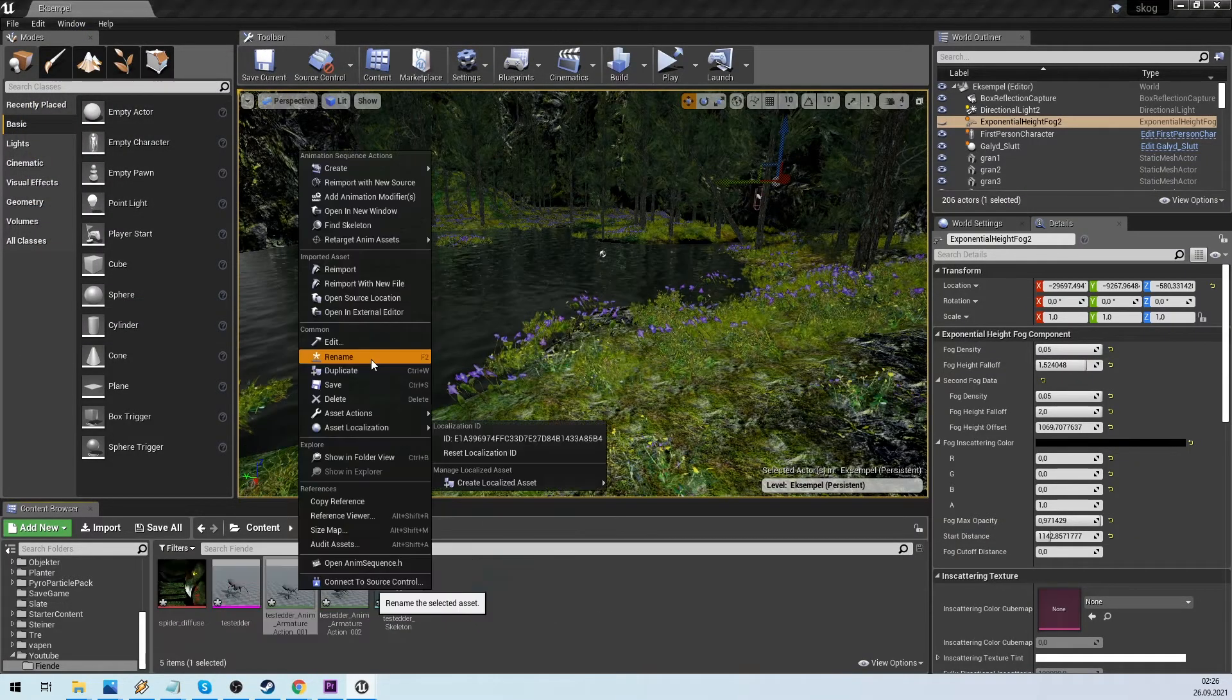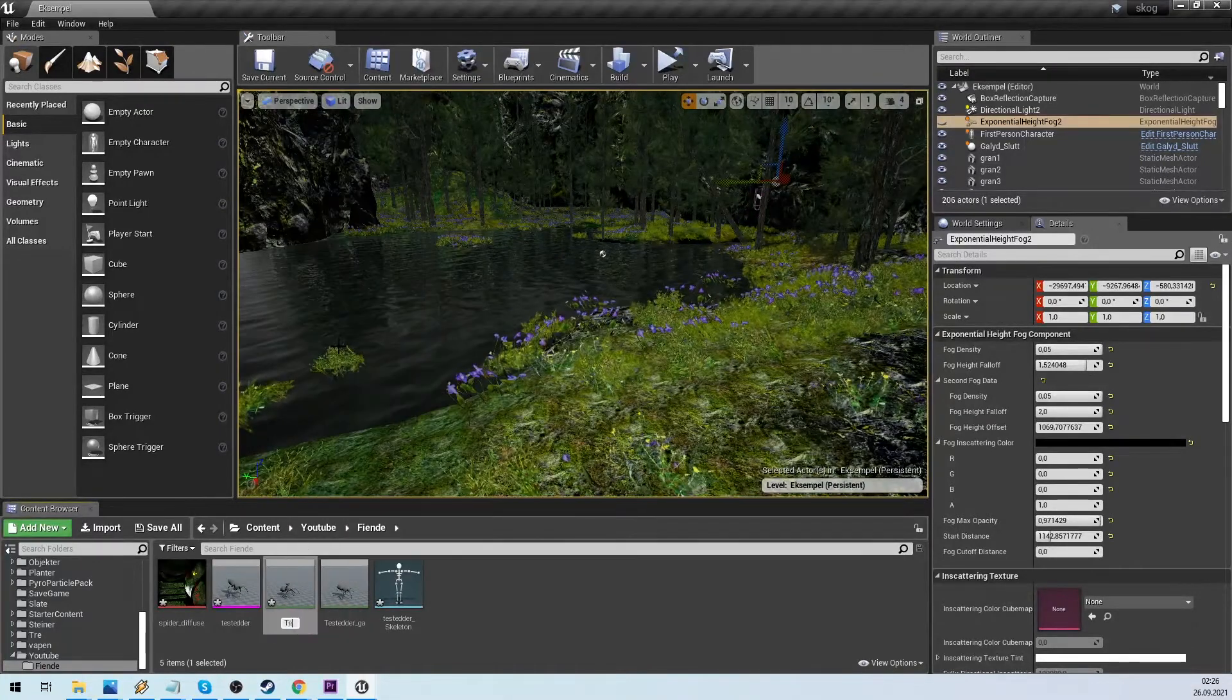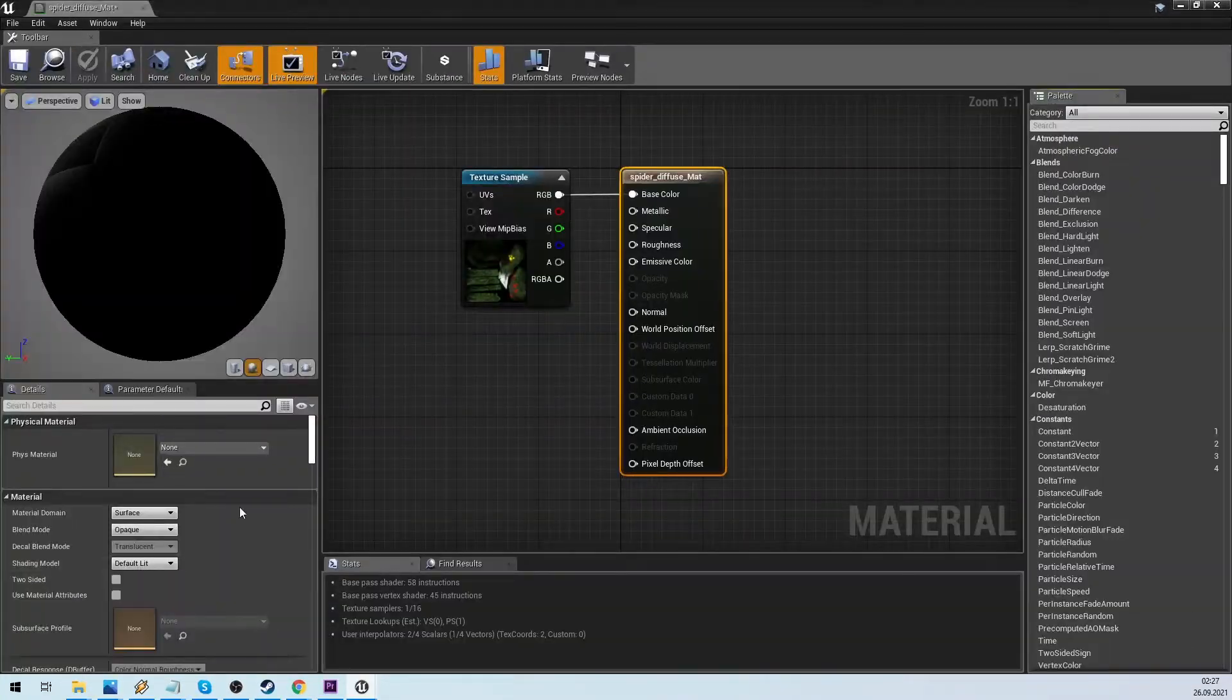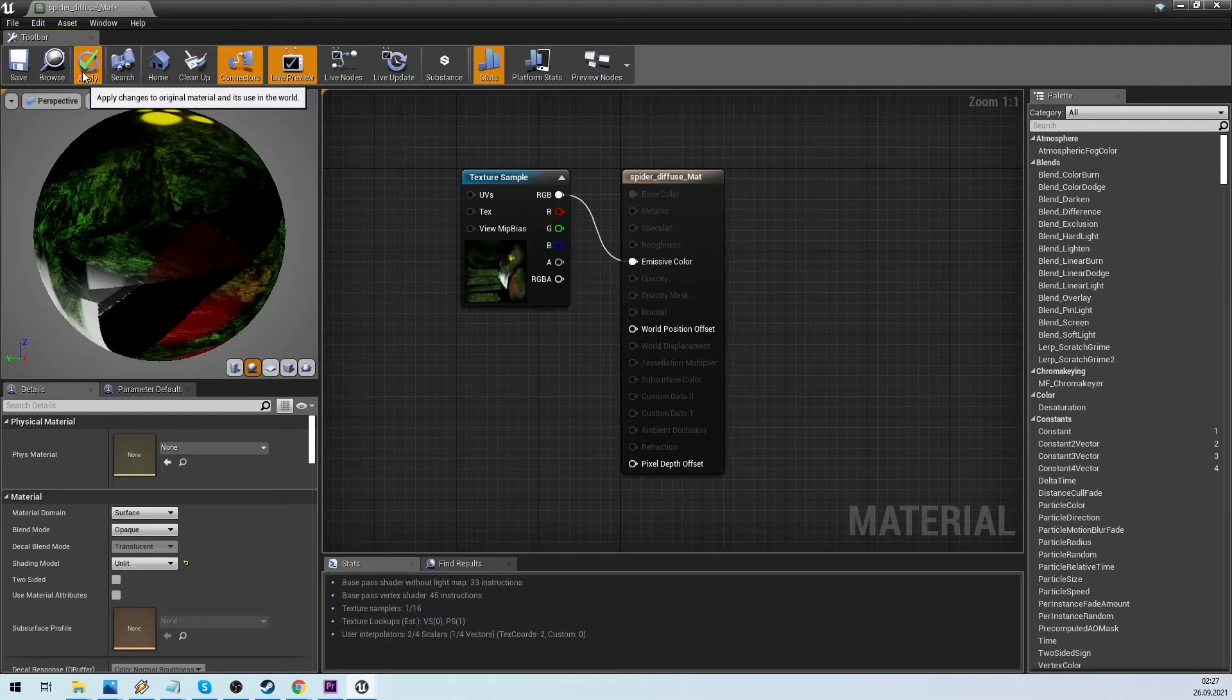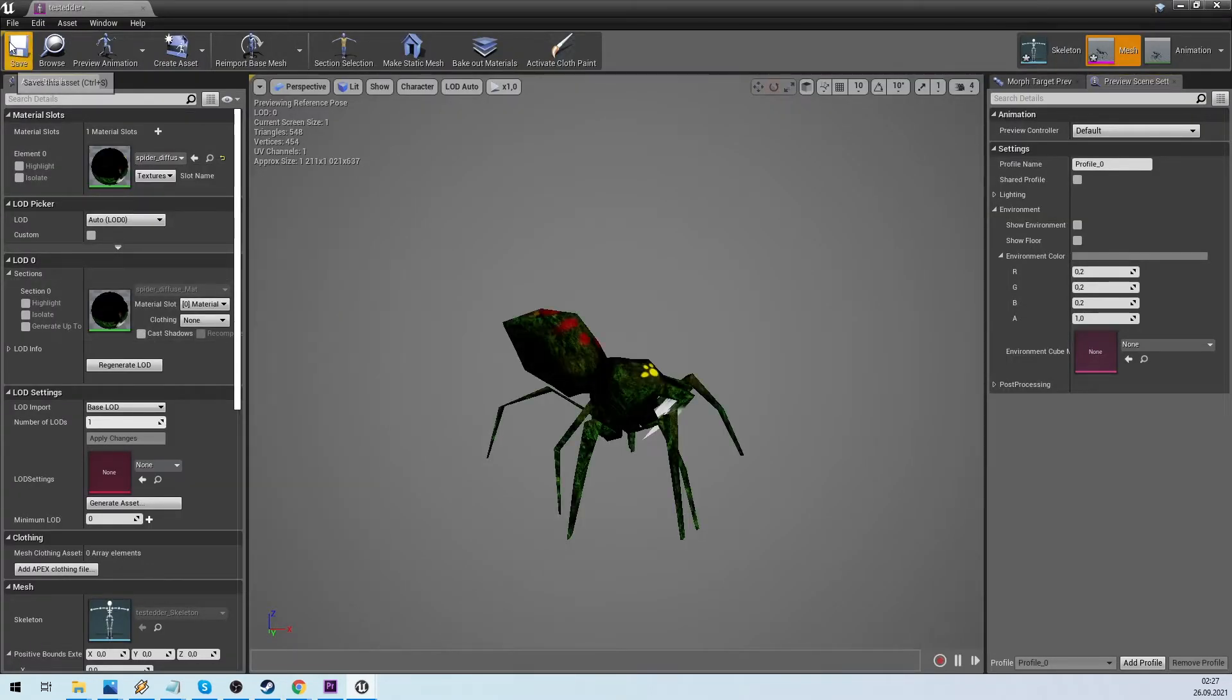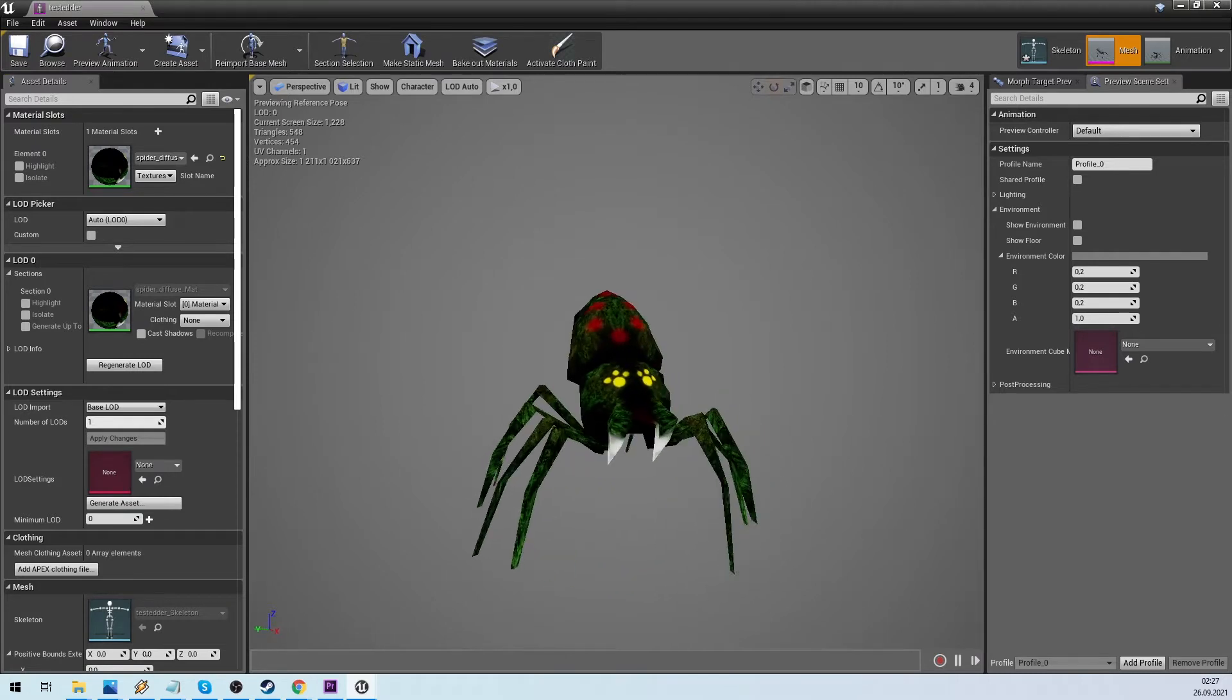In Unreal we rename the animations and create a material. Now the spider looks like it did in Blender.